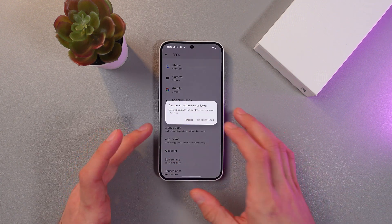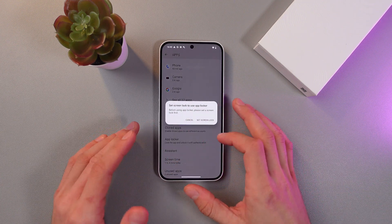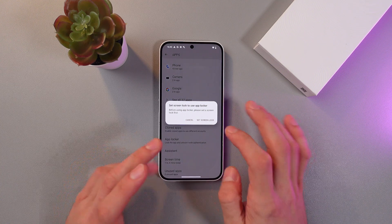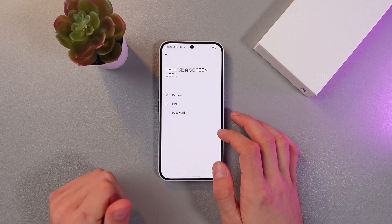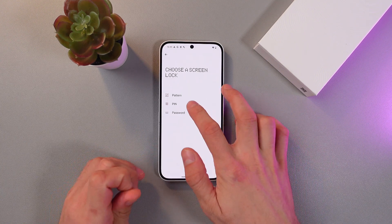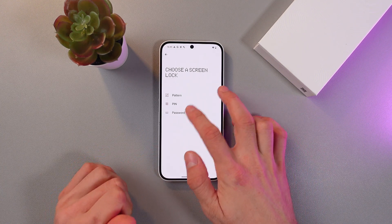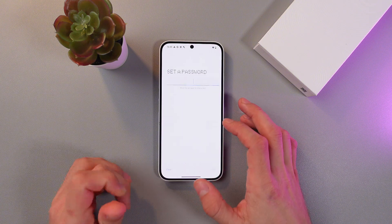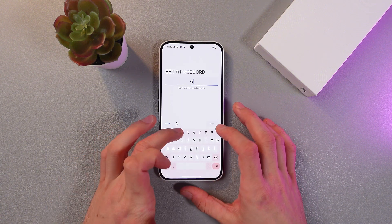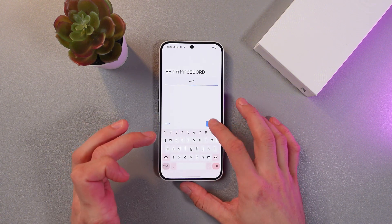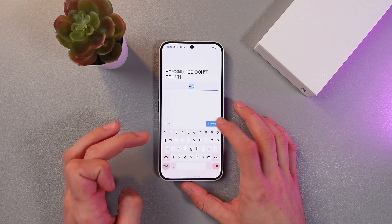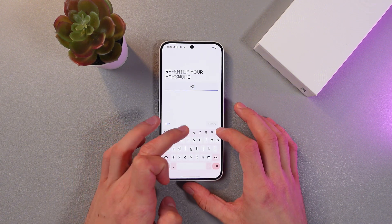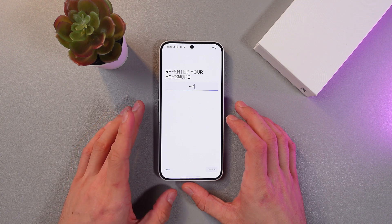Now if you don't have any screen lock, you'll have to set it. So let's set screen lock. Let's choose password and let's enter a password. Re-enter it. Okay, now it's better.